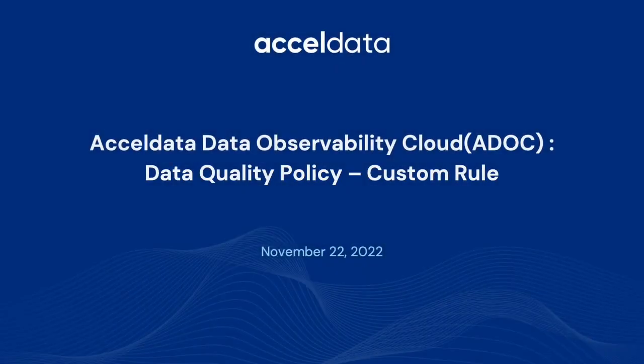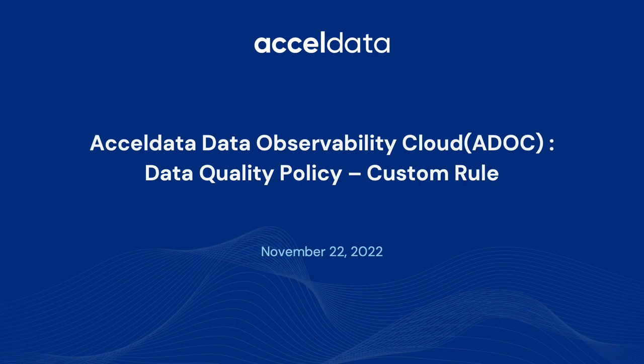Hi, welcome to today's learning session. One of the features of Acceldata Data Observability Cloud is the capability to include custom match rules in data quality policy.